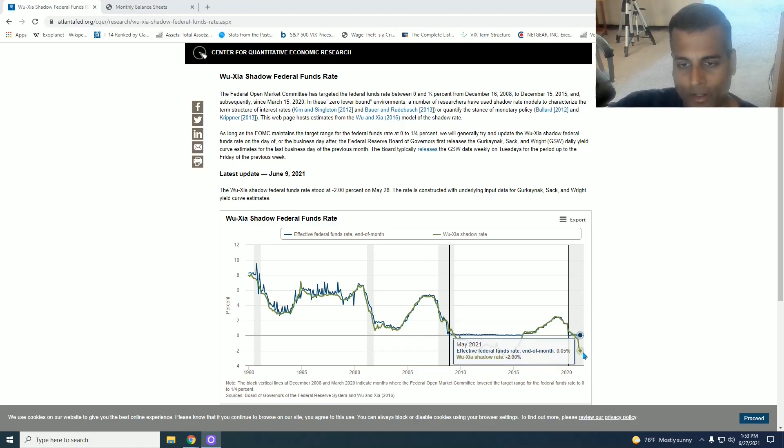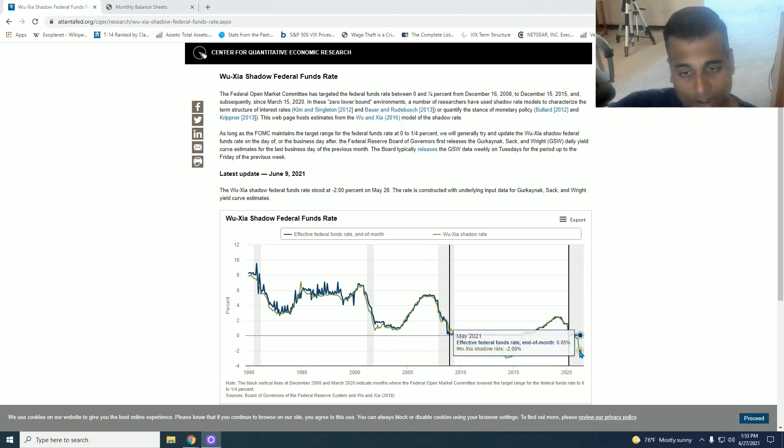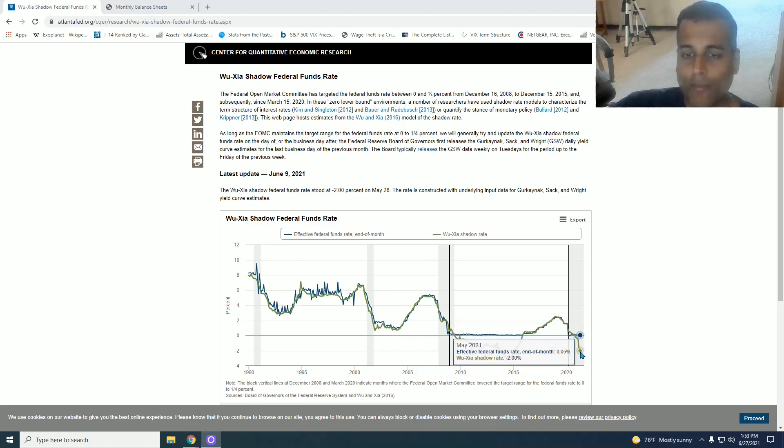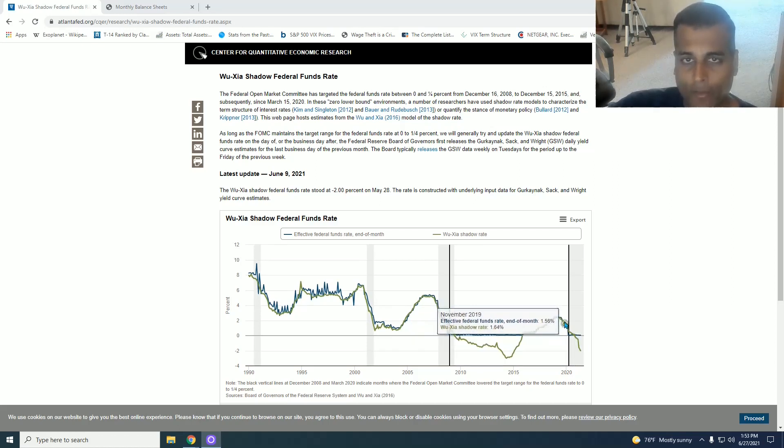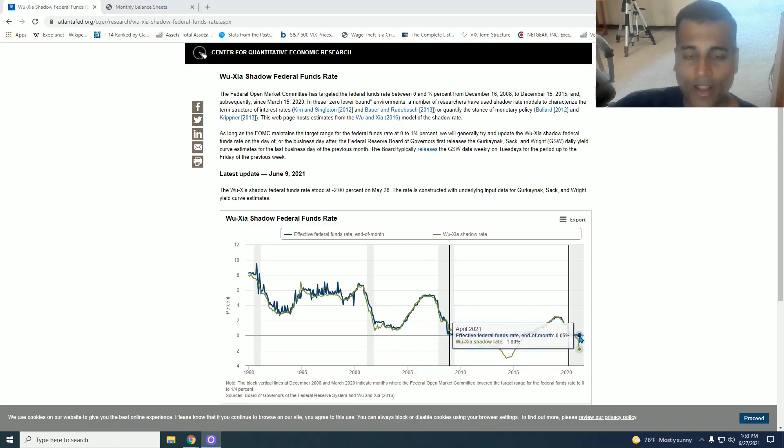And now things are what they should be, which is a zero Fed Funds rate and money printing. And it's never going to be positive. You're never going to have this positive for a long time again, mark my words. That's just not going to happen.